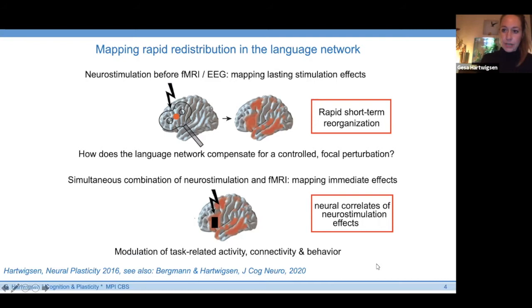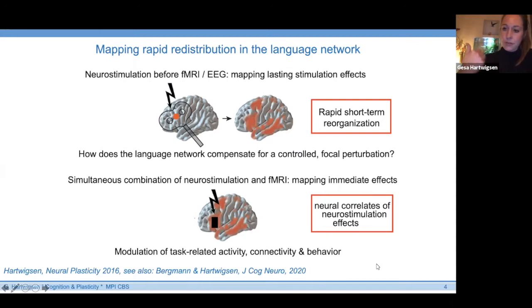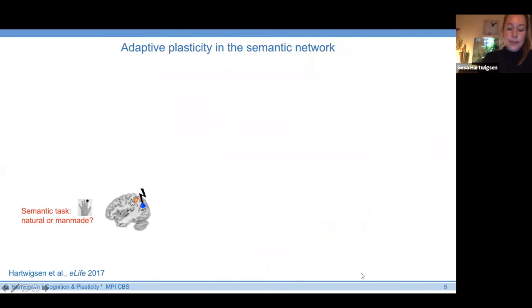Both approaches allow for a combined investigation of stimulation-induced changes in task-related activity — language-related activity and connectivity, the functional interaction between different language areas — and relate these to stimulation-induced changes at the behavioral level. This provides complementary information about how the language network deals with focal perturbation or responds to facilitatory neurostimulation.